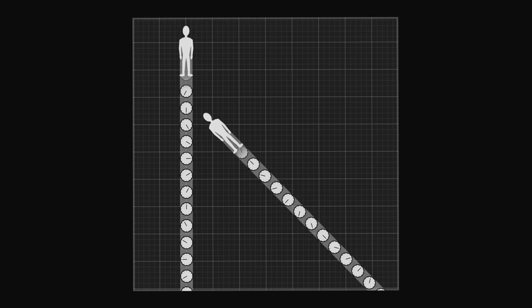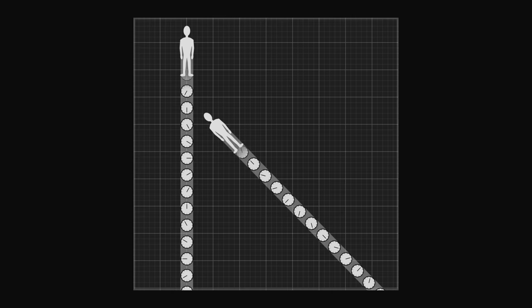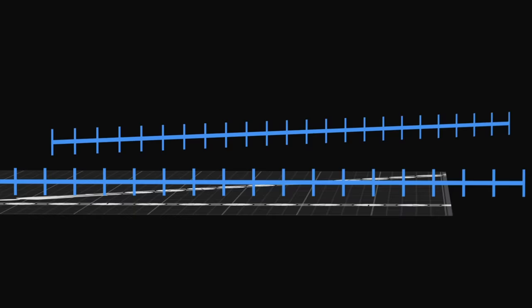It is this effect we call time dilation. We understand that this is not really a dilation, the ticking of time has not changed. It is simply a matter of perspective.